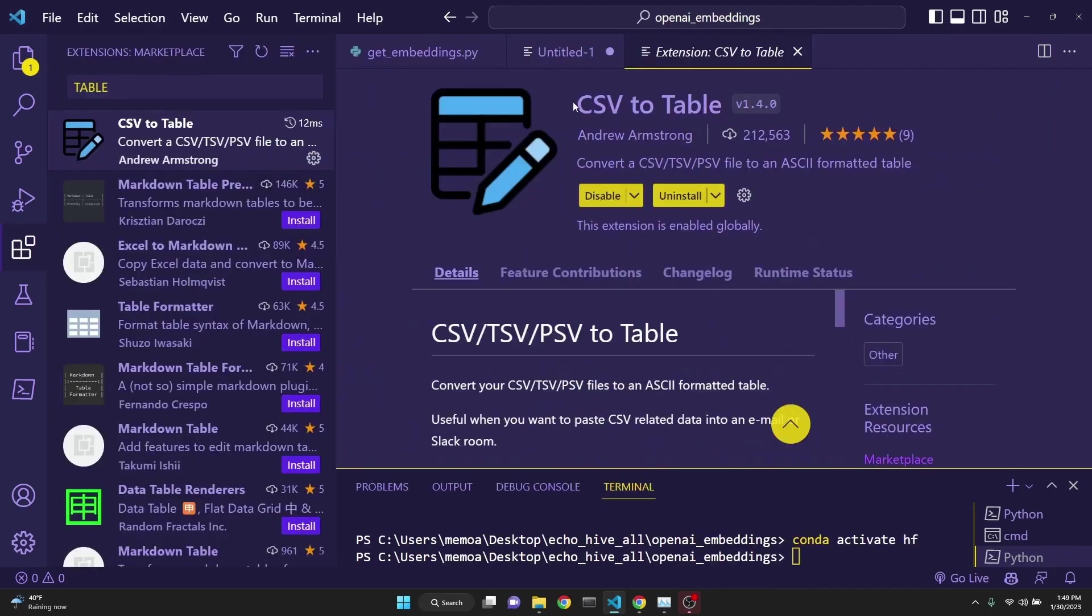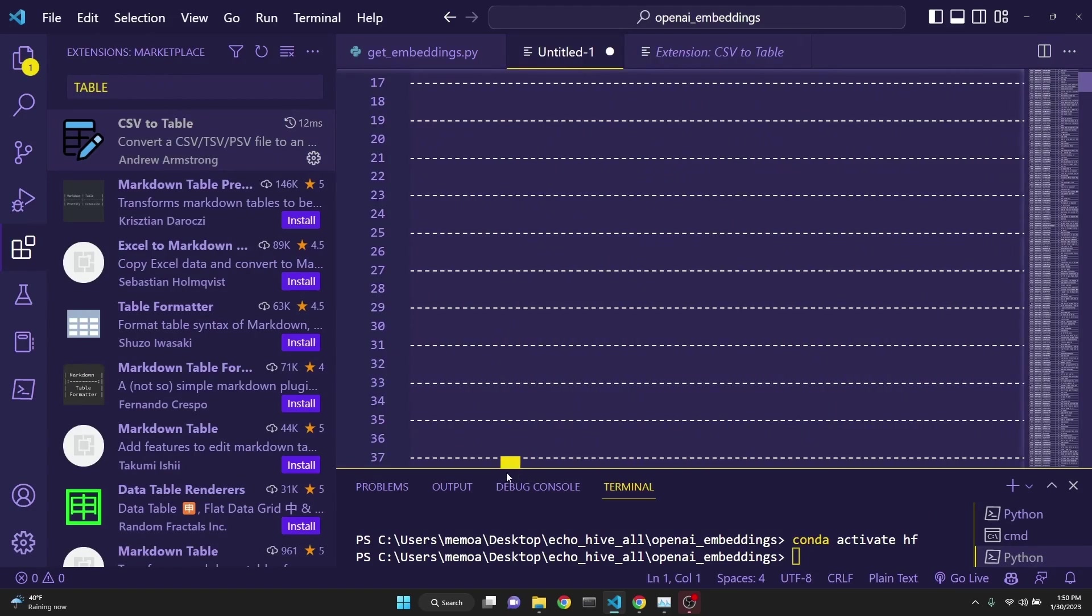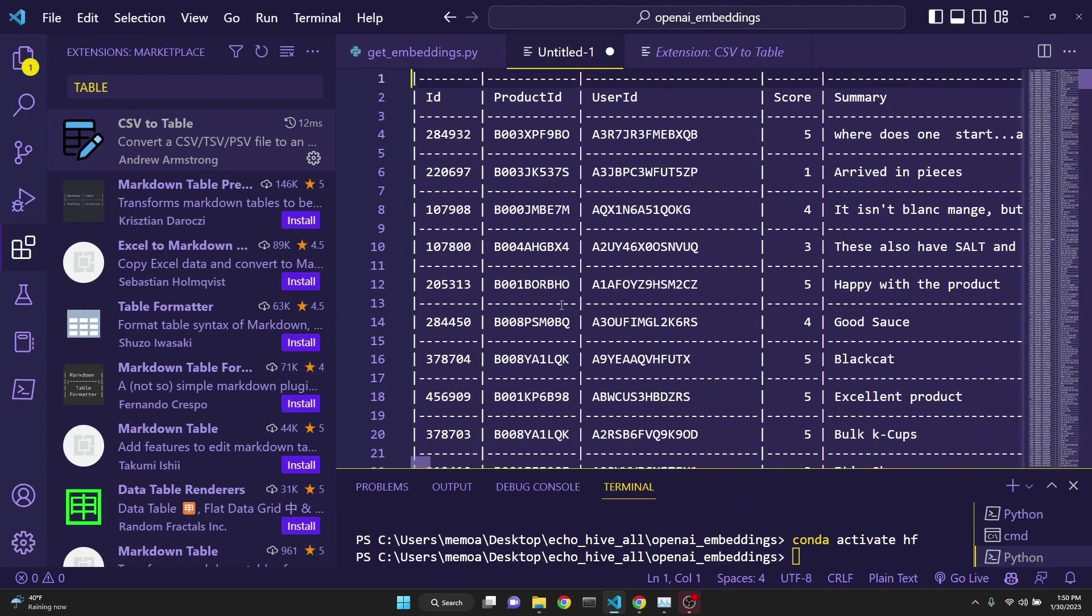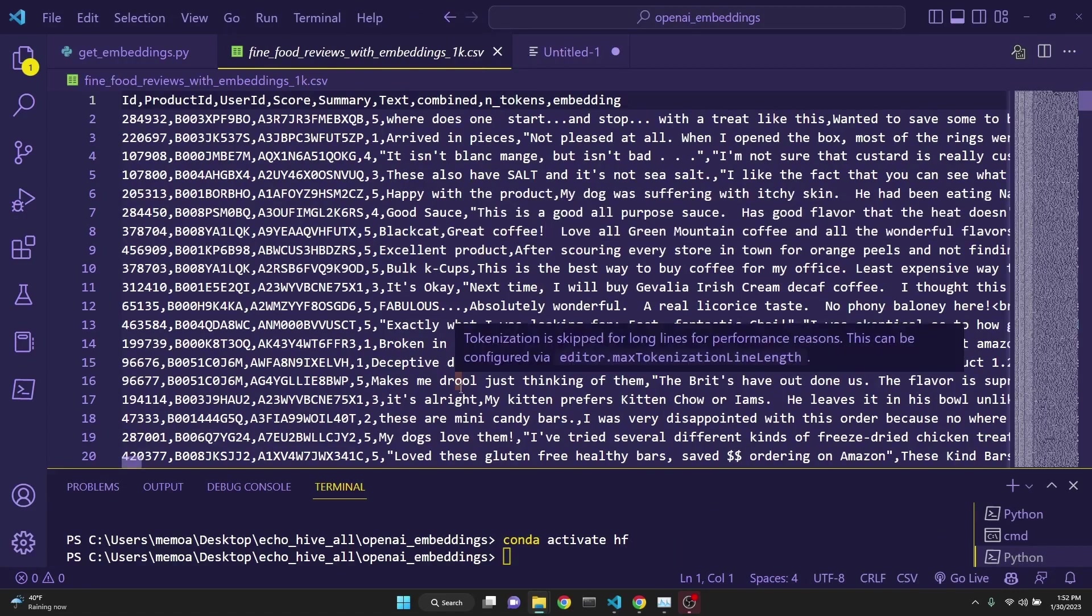The extension I'm talking about is CSV table. I have already have this installed, and it really turns CSV files into more readable format. Take a look at it. I'll put the Amazon fine food reviews with embeddings CSV file to my Patreon if anybody is interested in downloading it.